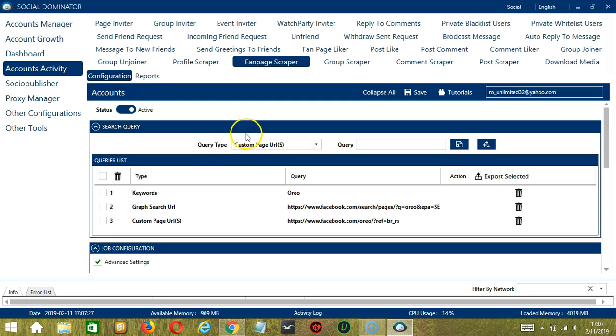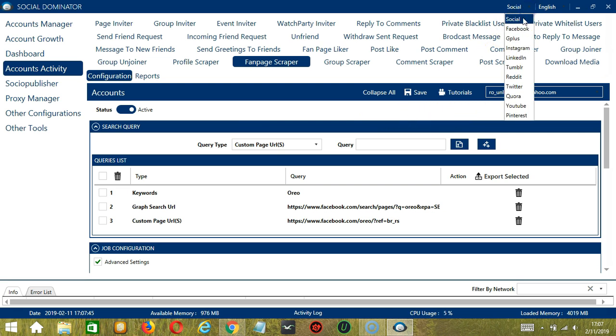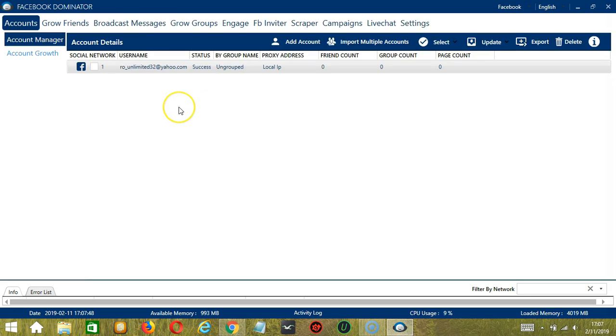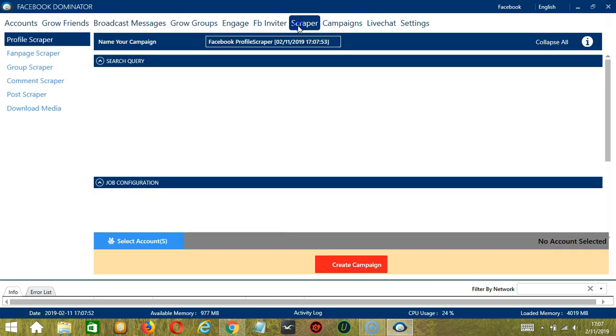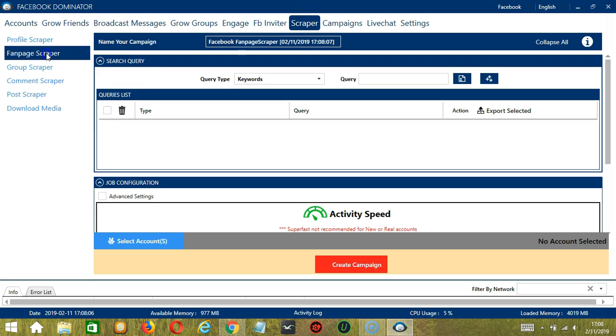Now that it's active, let me show you another option in automating fanpage scraper on Facebook using Socinator. This one allows us to create campaigns which is perfect for multiple accounts. To start, let's go to the right side of the app and click the Social dropdown button and select Facebook. This will take us to the Accounts tab.